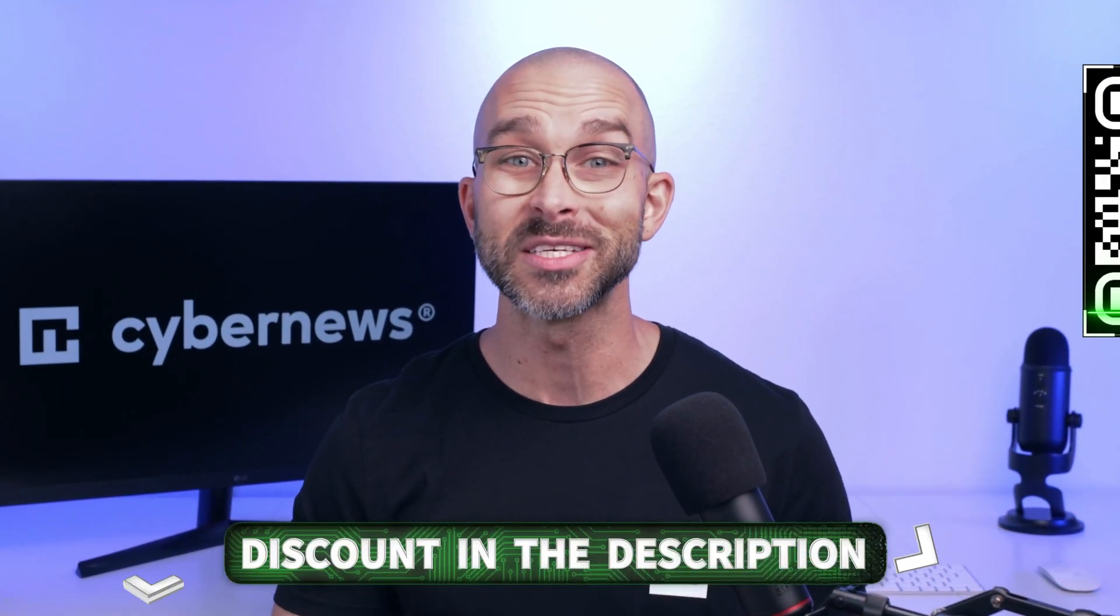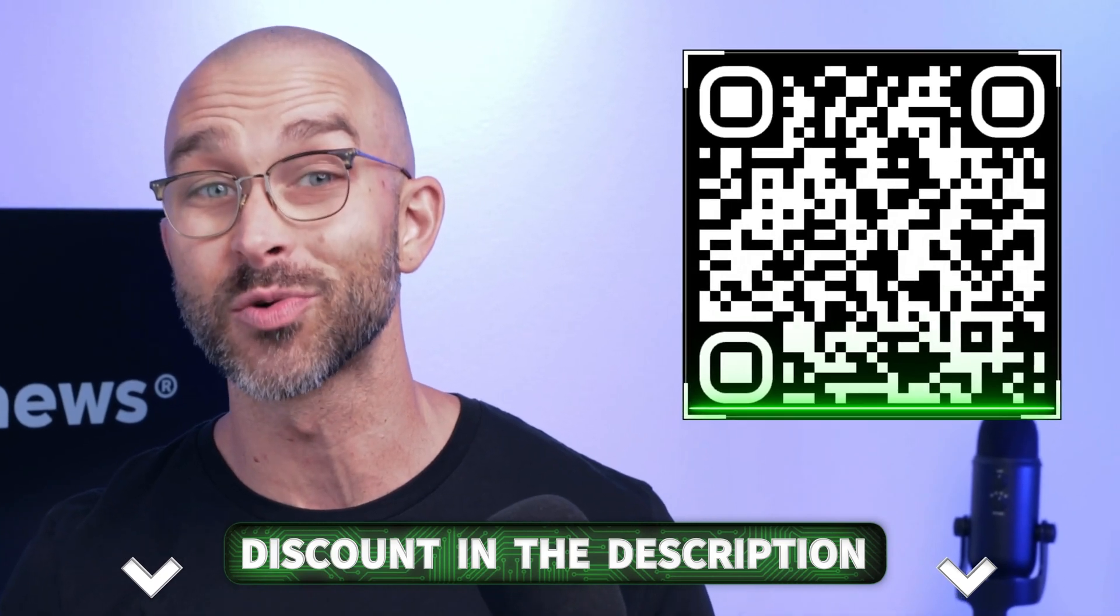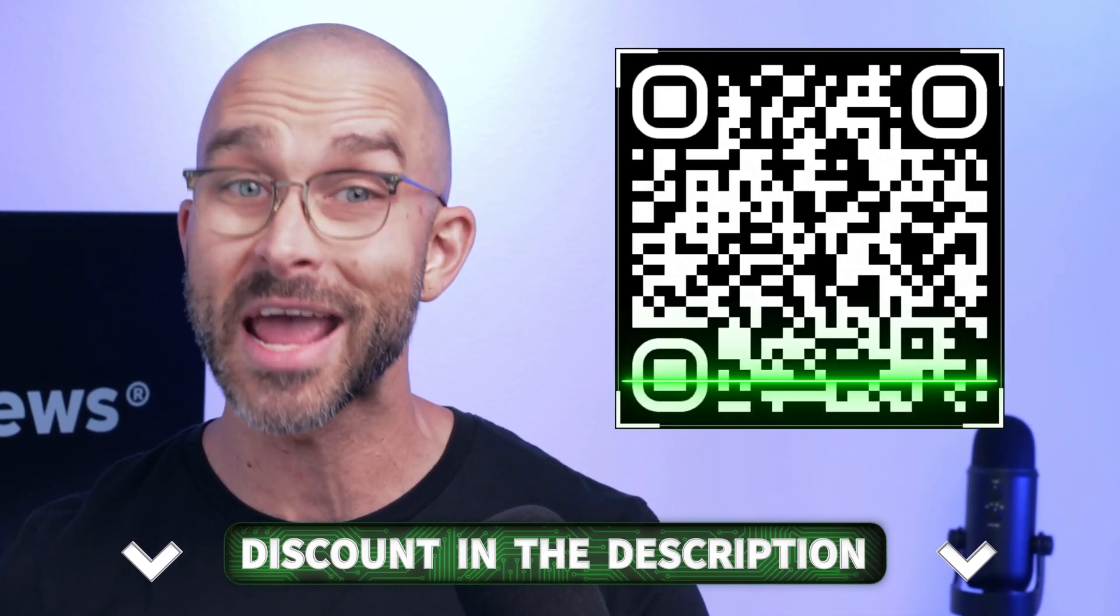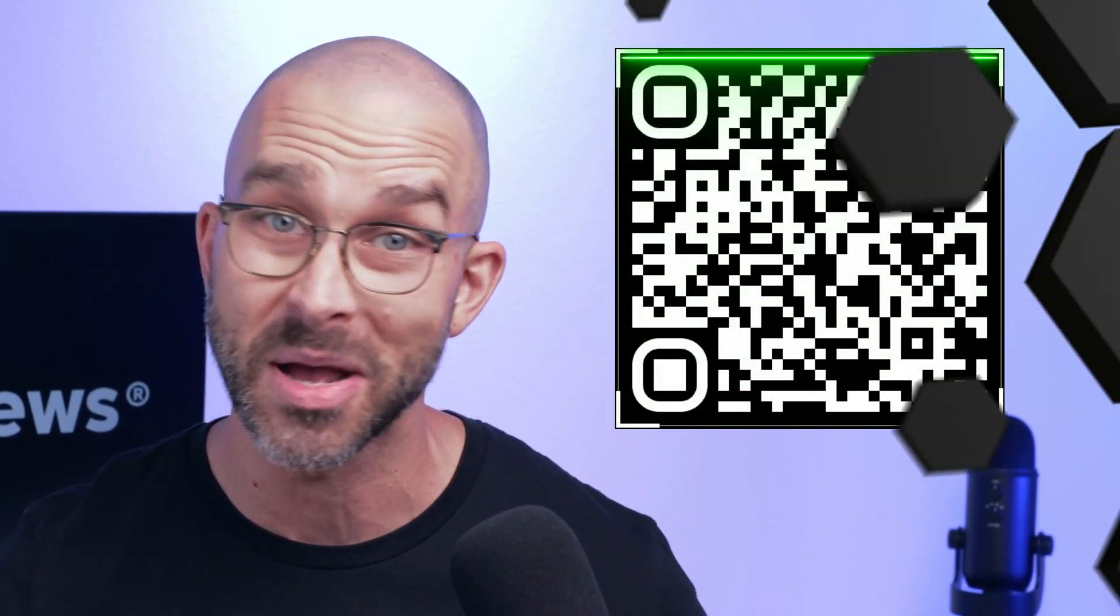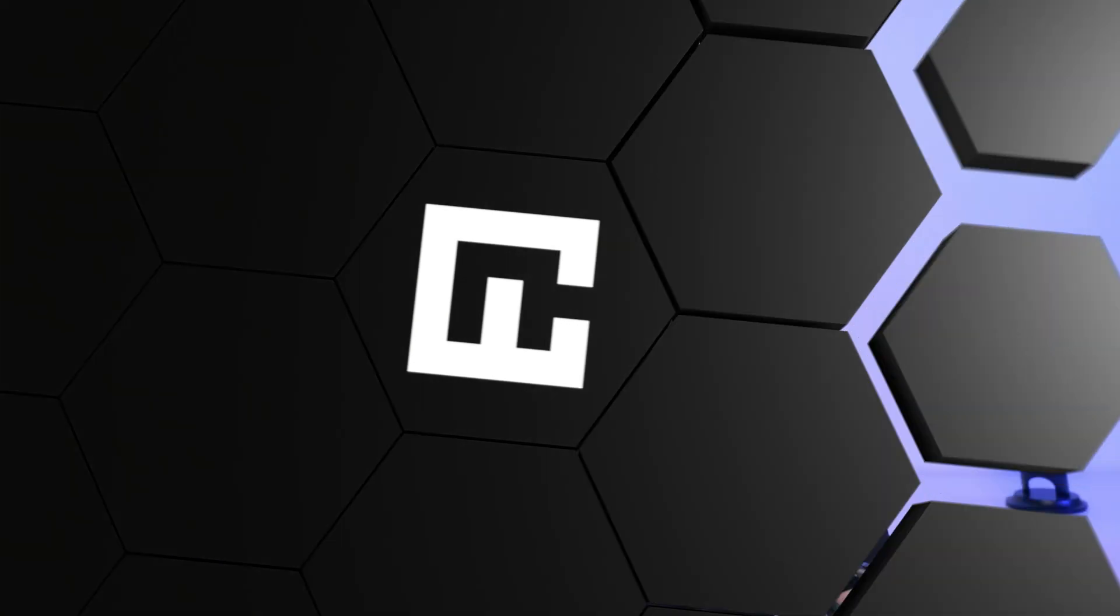If you haven't yet invested in any tools, be sure to use my discount link in the description or scan the QR code on screen now for the most updated, best pricing. Otherwise, let me expand a little in this password manager tutorial.